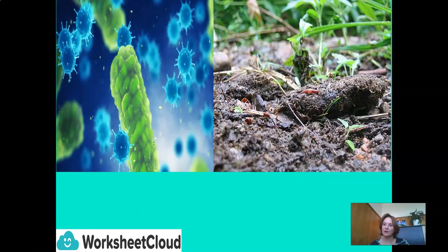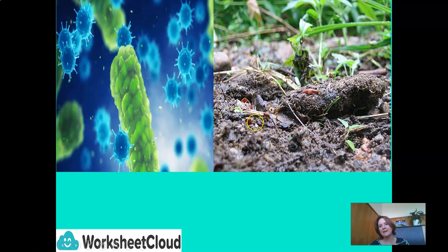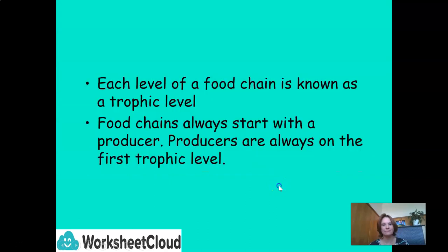Here's a good visual of our microorganisms and our decomposers in the soil. They actually say that in the soil there are more bacteria and organisms than there are humans in the world — interesting! Each level of a food chain is known as a trophic level. Food chains always start with a producer — your plants — and producers are always on the first trophic level.